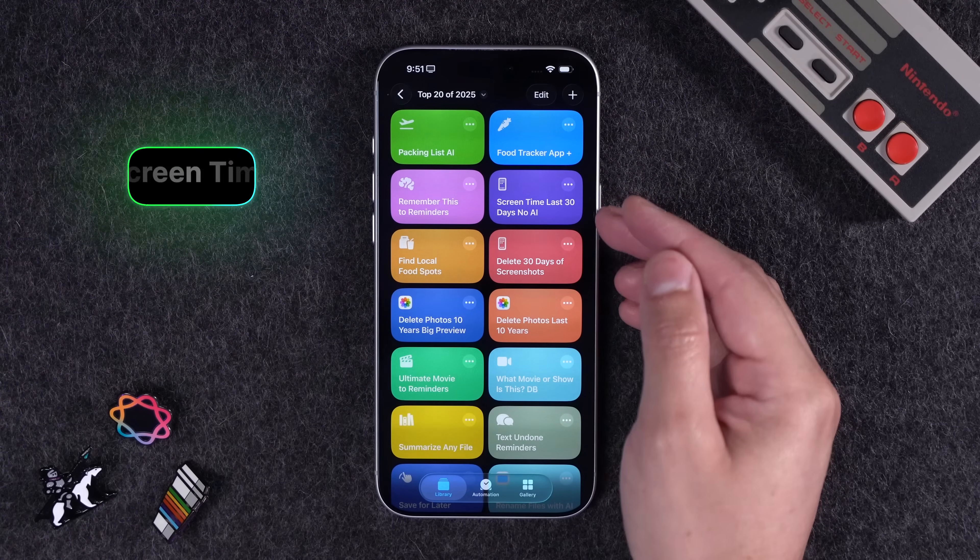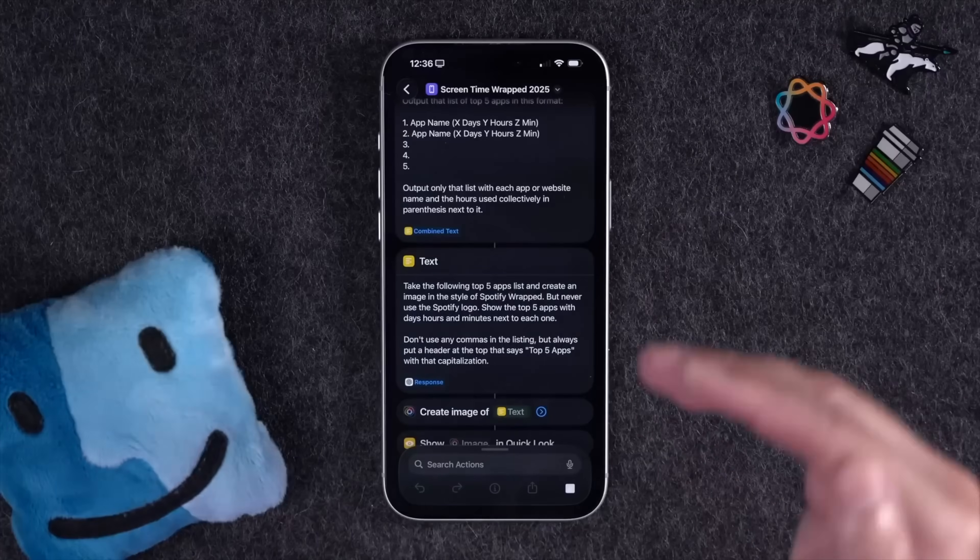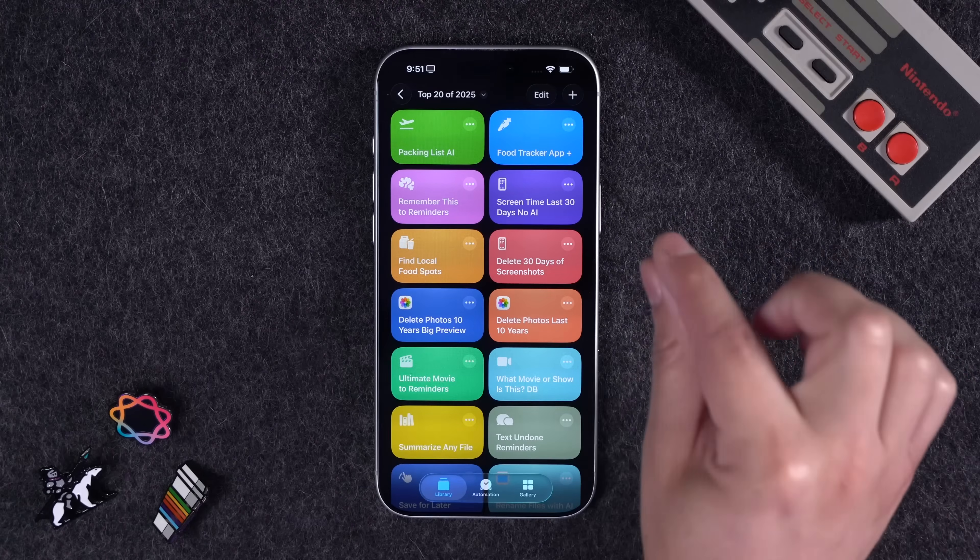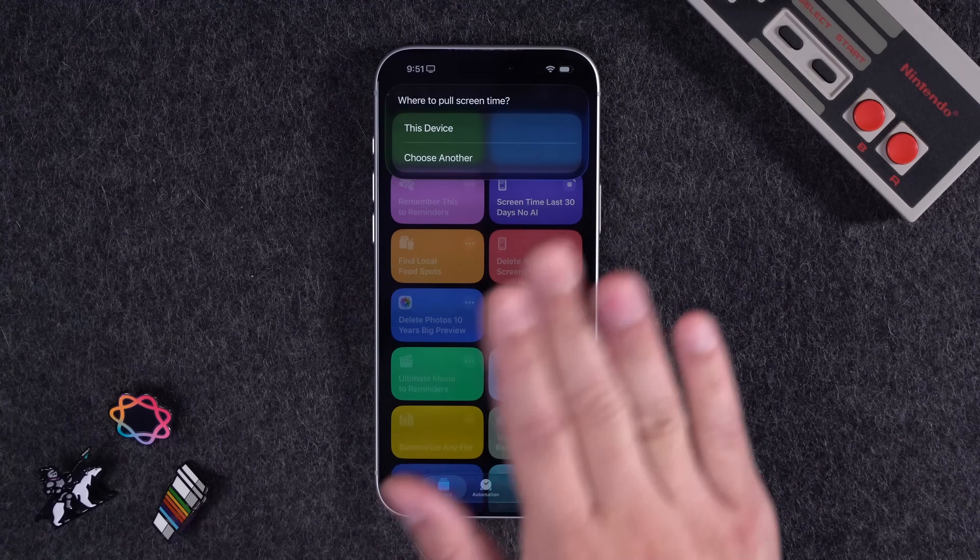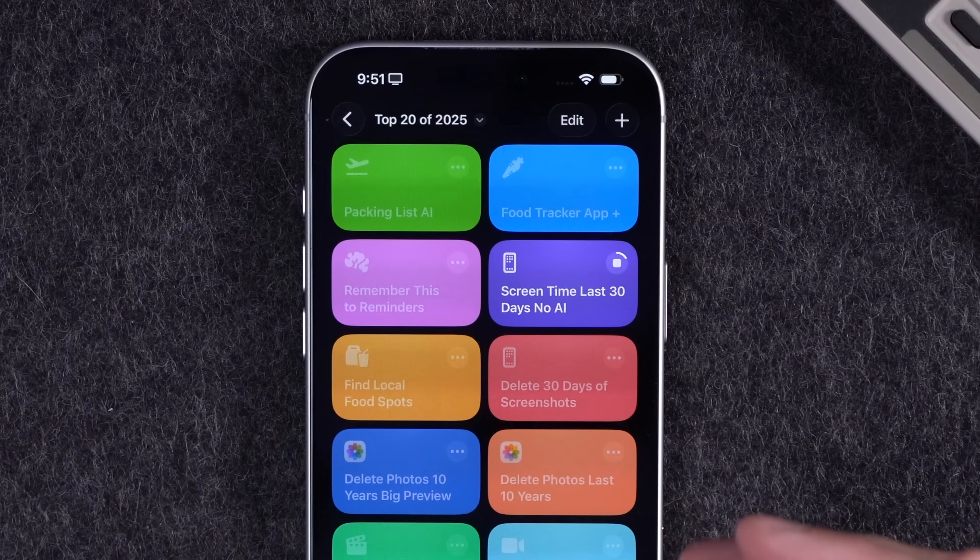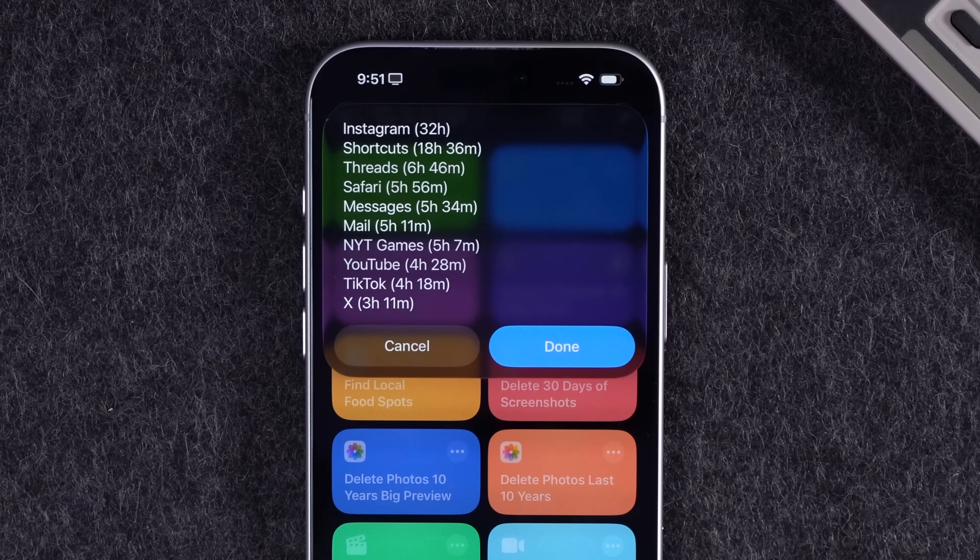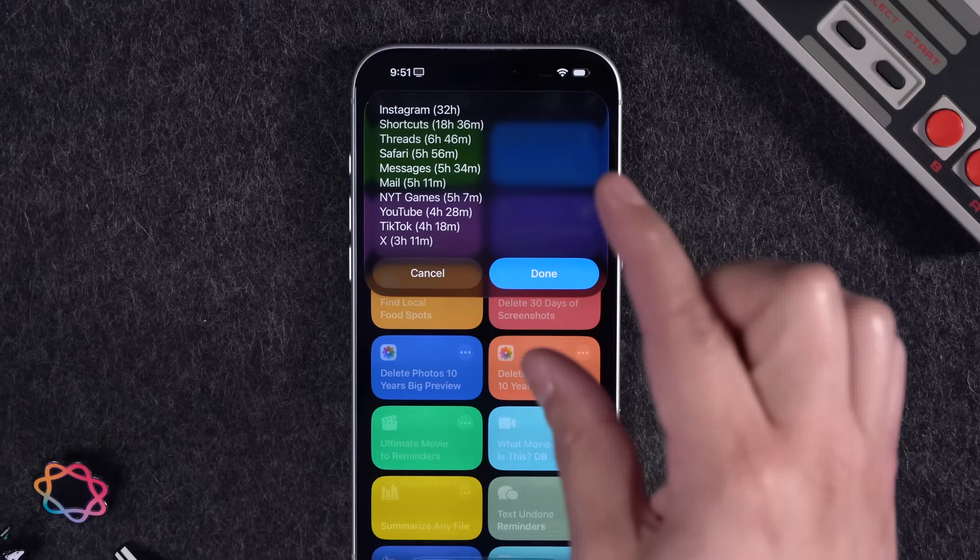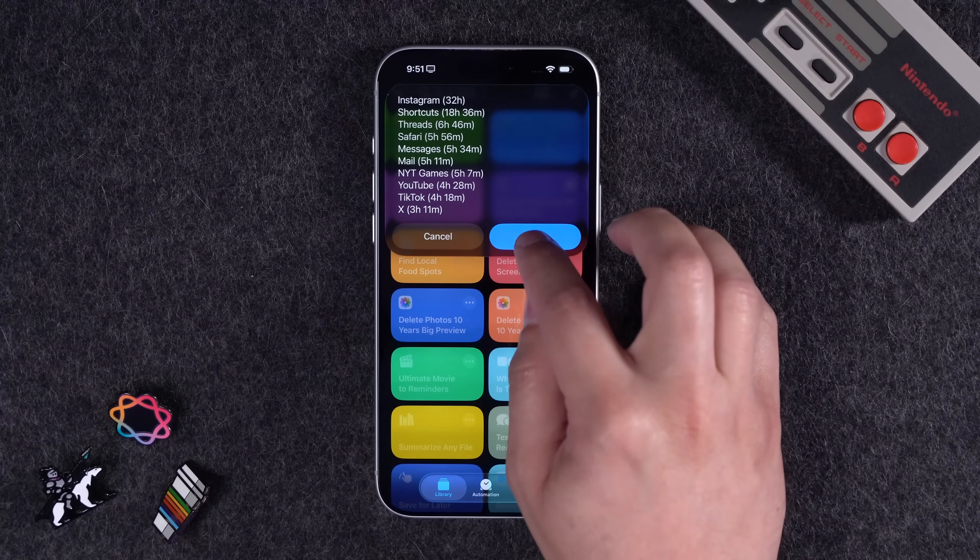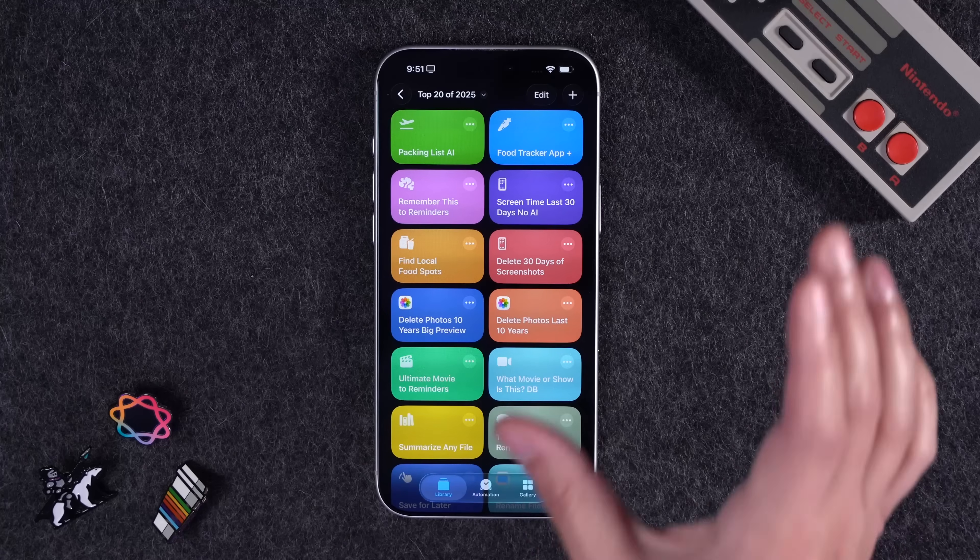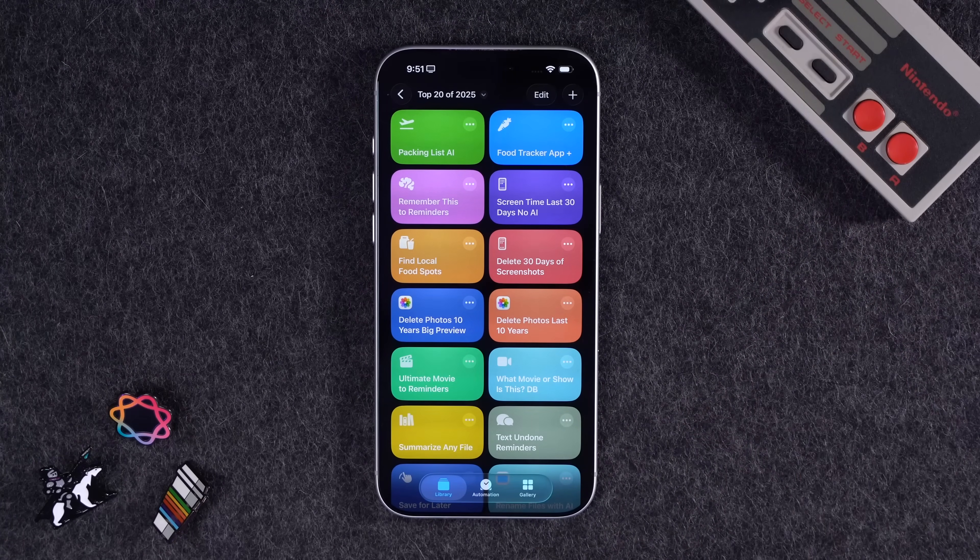Now I did an entire video about screen time wrapped for 2025. I also explained how it's not perfect. But if you want to get the most accurate information for your last 30 days of screen time, you can run this shortcut. No Apple intelligence required. You can choose whether you want to do it for the device you're on or another one attached to your iCloud account. Then you'll get a quick summary of how many hours you've spent. And this is the last 30 days. If you want to log your last 30 days of activity over 2026 to get an accurate screen time wrapped, check out my video above. And I'll put that link below.